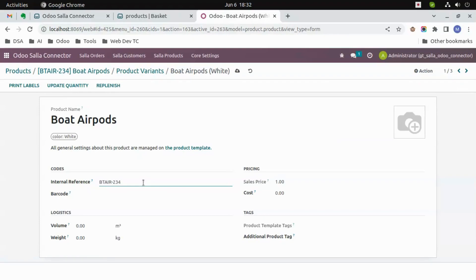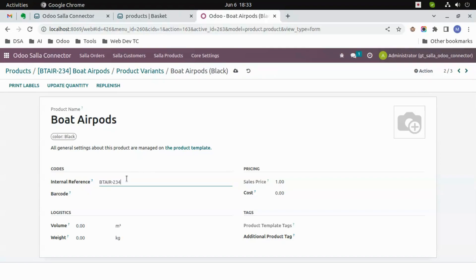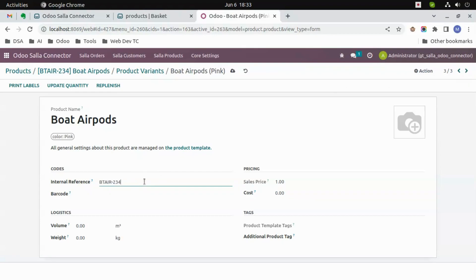From the variants, copy the same reference and just add a few initials. Also update the cost to 5200. In the next one, update the reference as well as the cost. Update the reference number to 'PK' and update the cost.